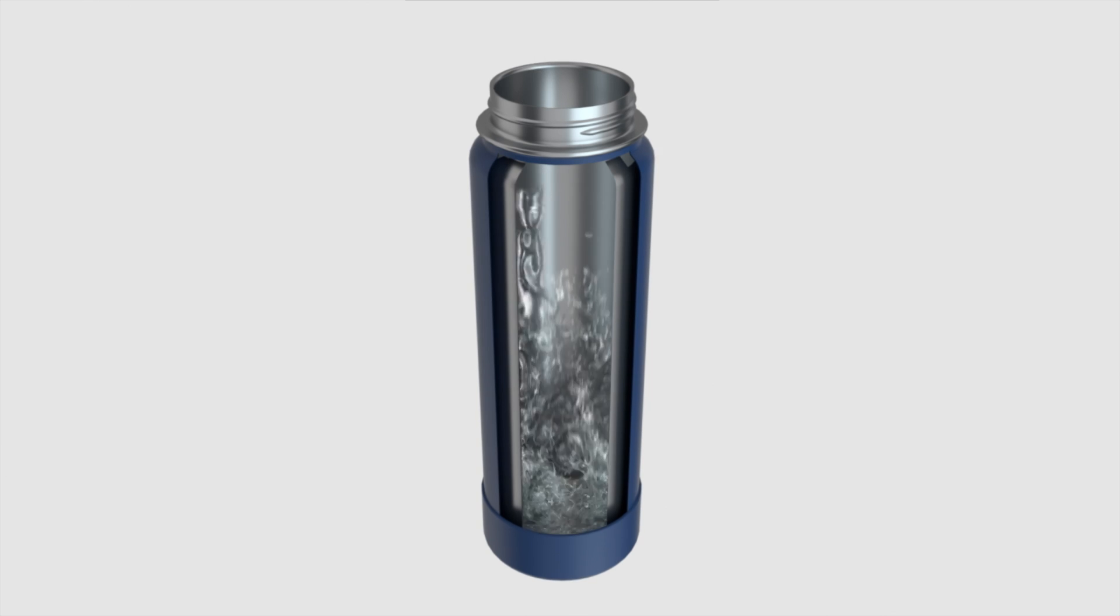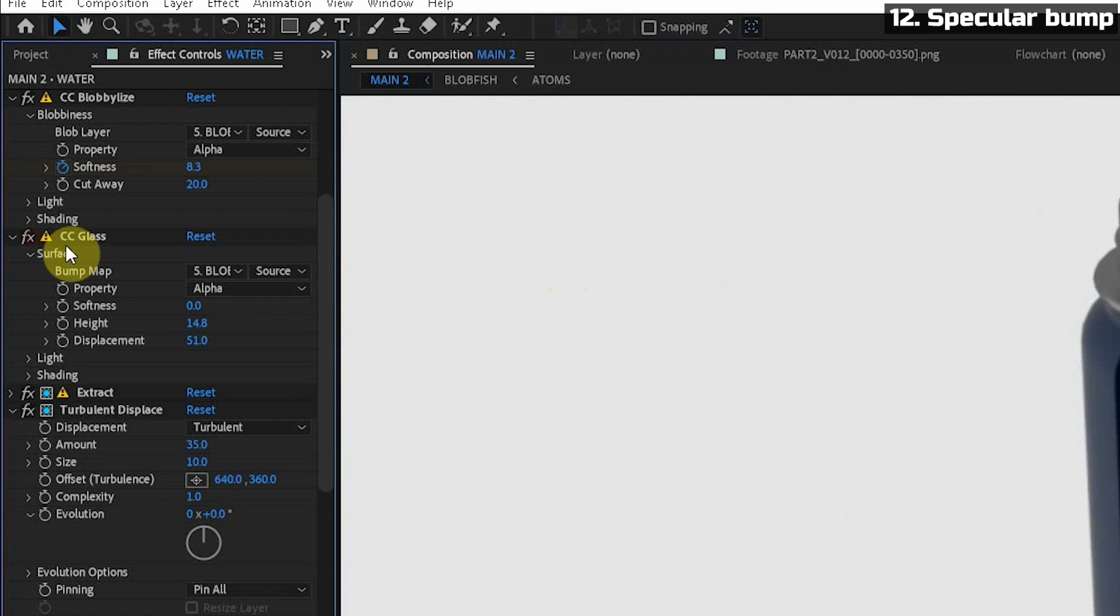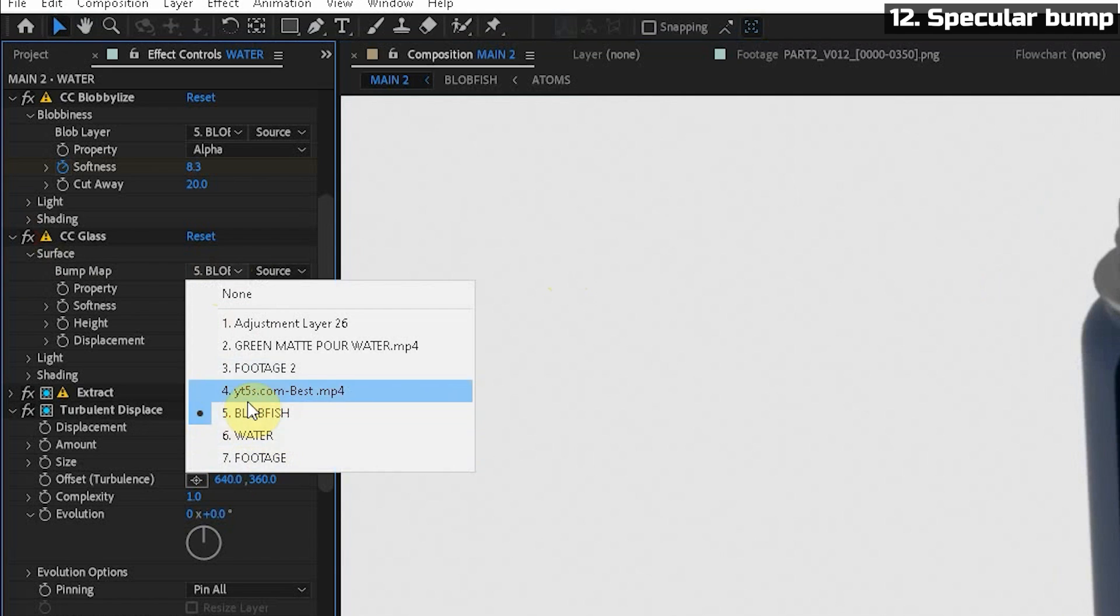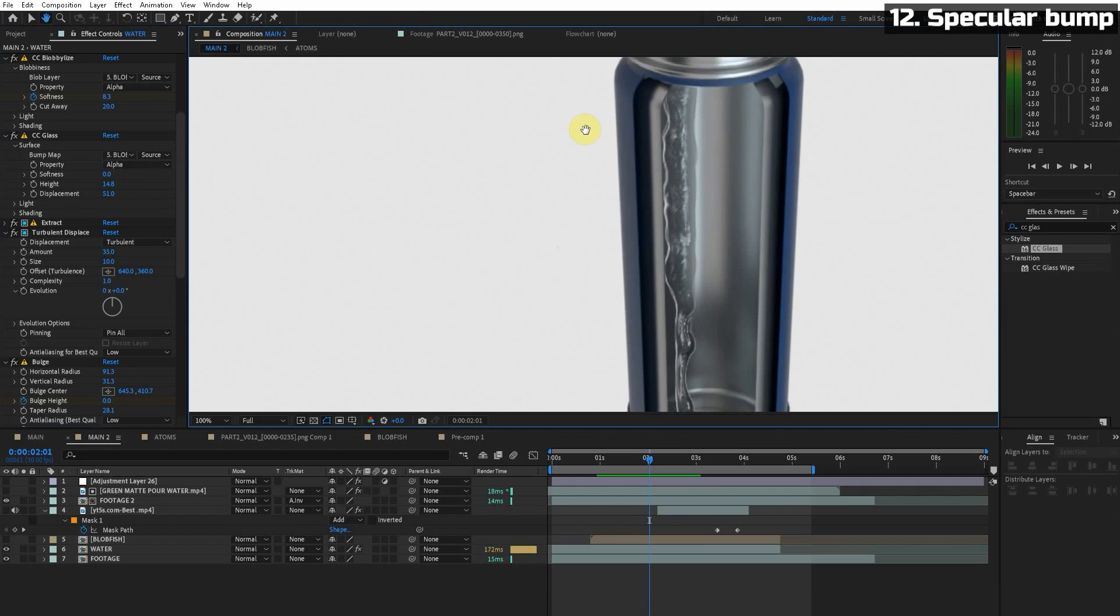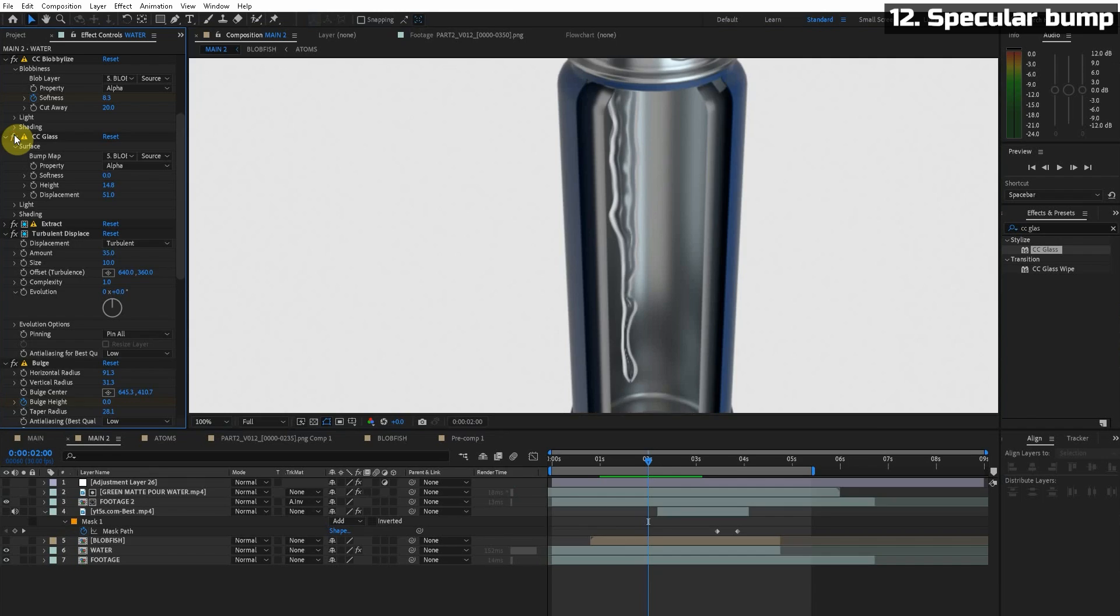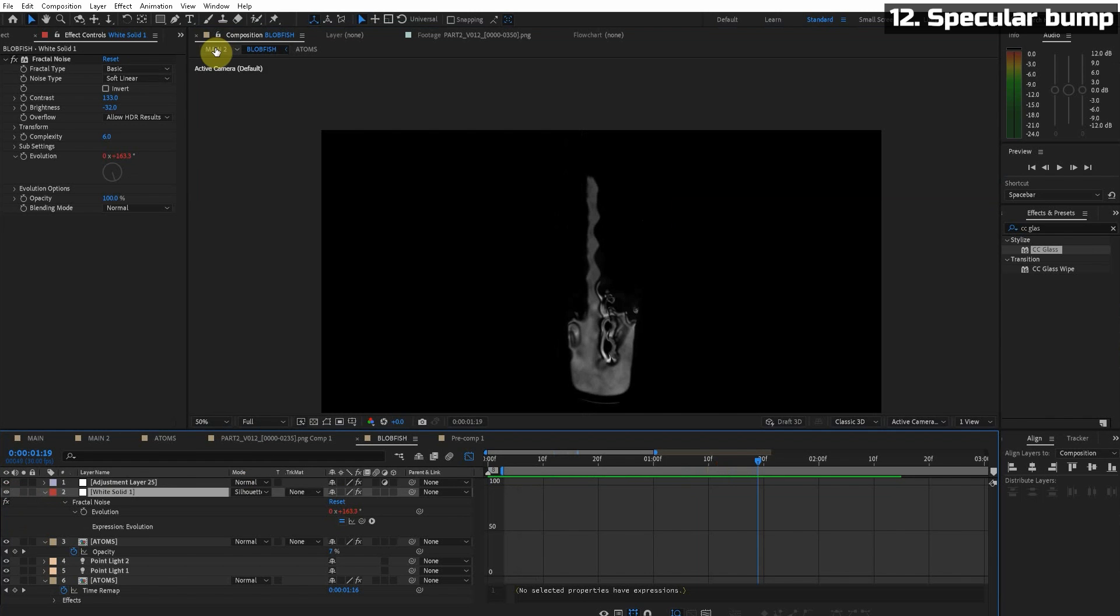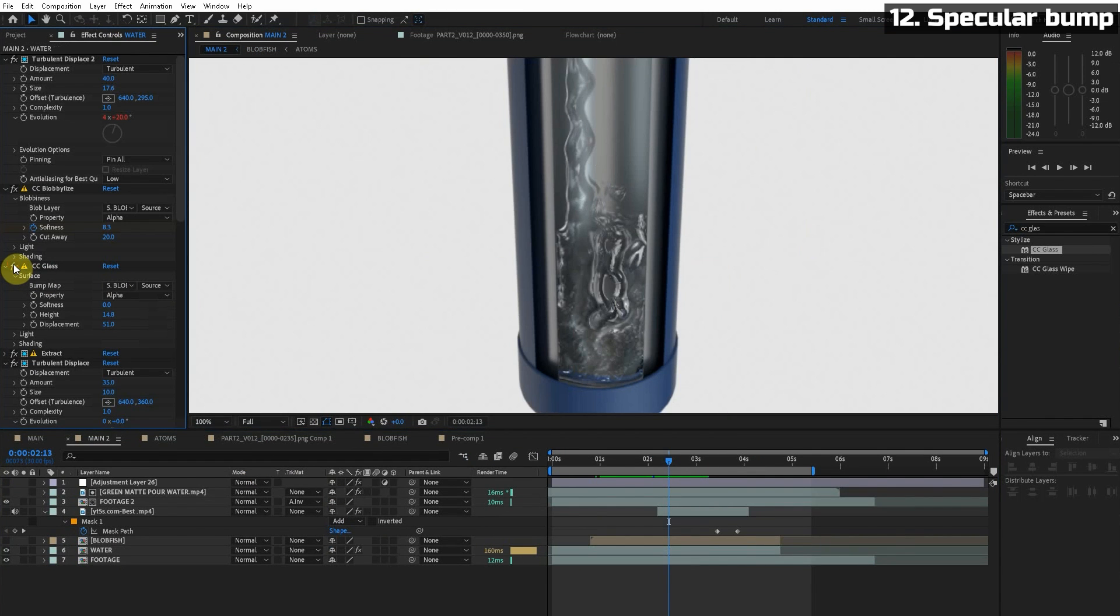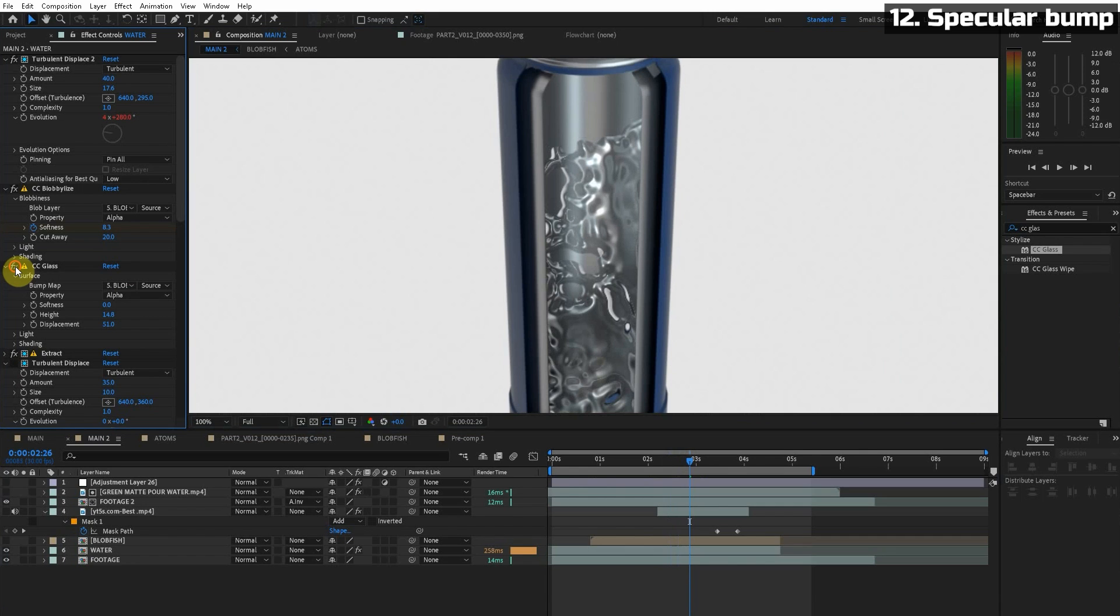Now to add that bump and specular look to the water check this effect. So add the CC glass and we turn the map to the Newton simulation and then the property to alpha. We just turn the softness down to zero and look at that. Before and after. Whoa. We also just have a little fractal noise layered over the whole Newton simulation just for some more texture. Before and after. Wow that specular really helps the detail and realism. Again we have a before and after.